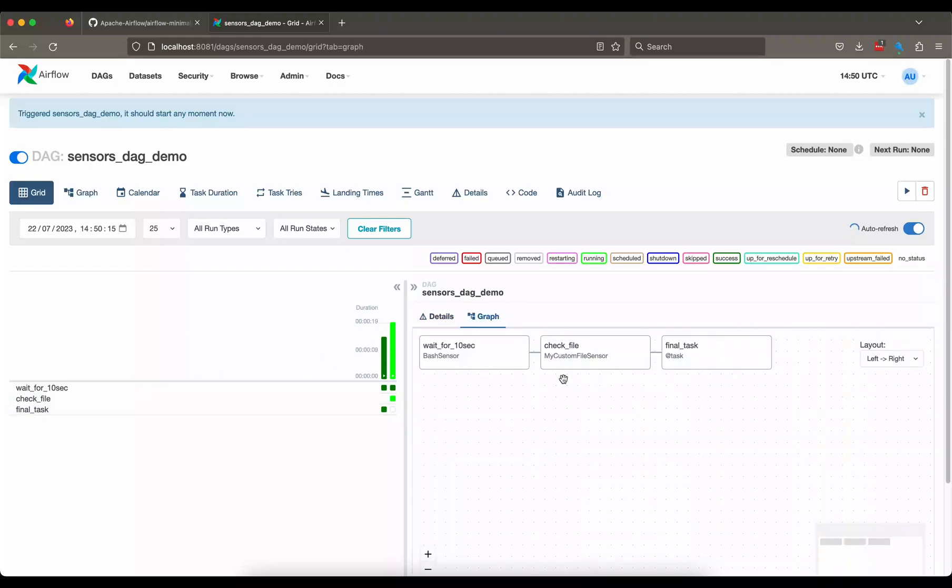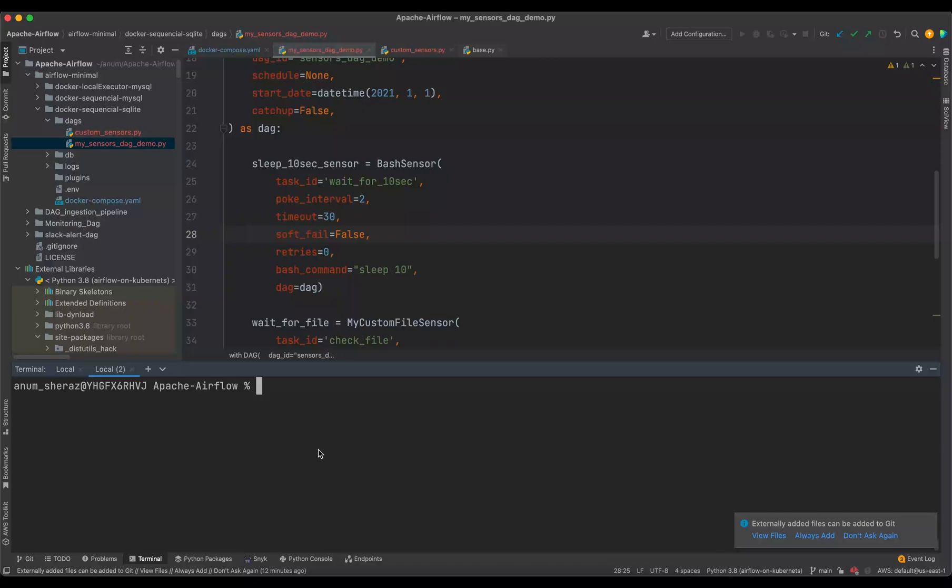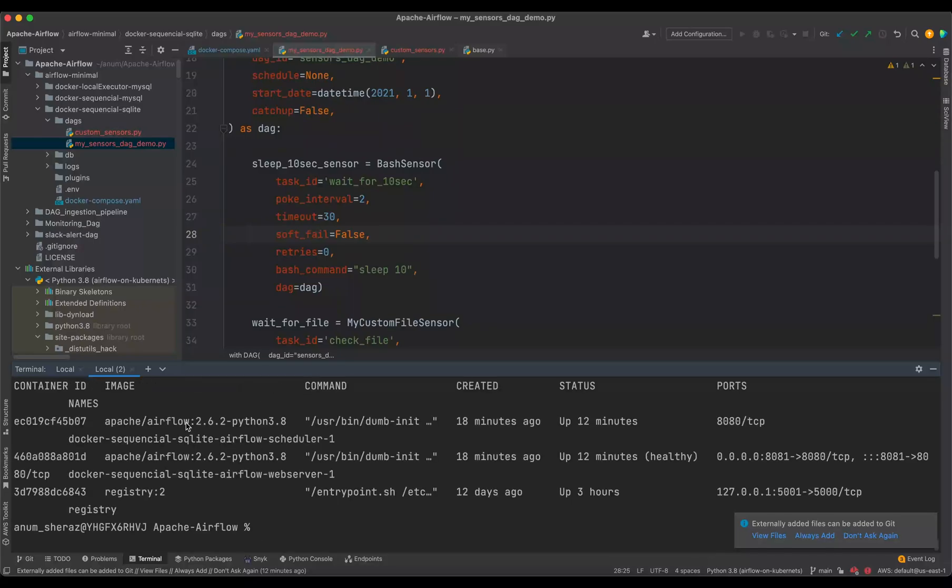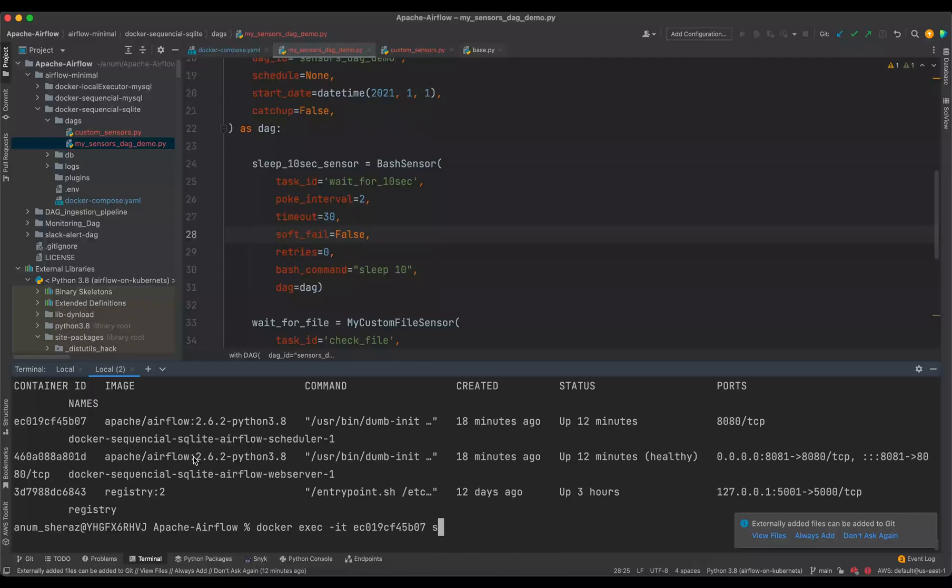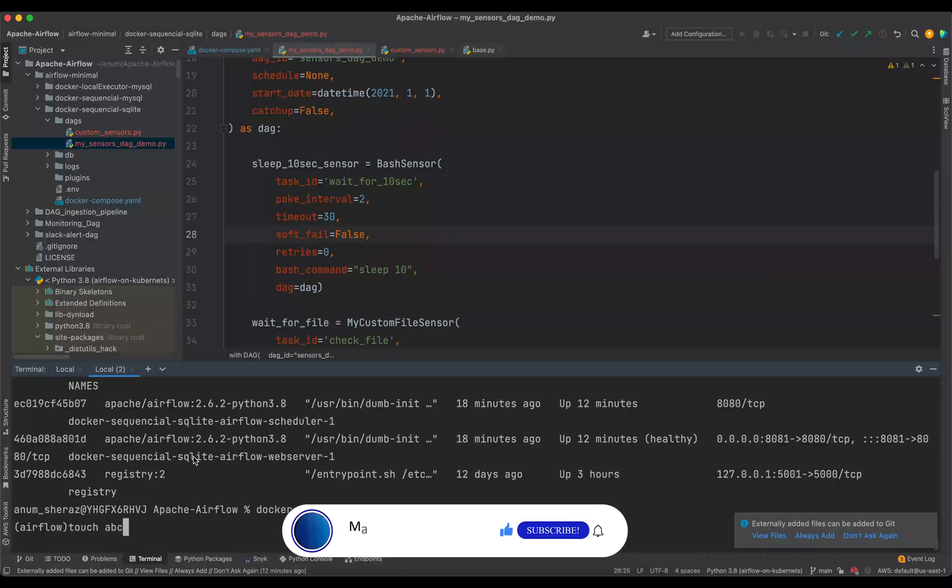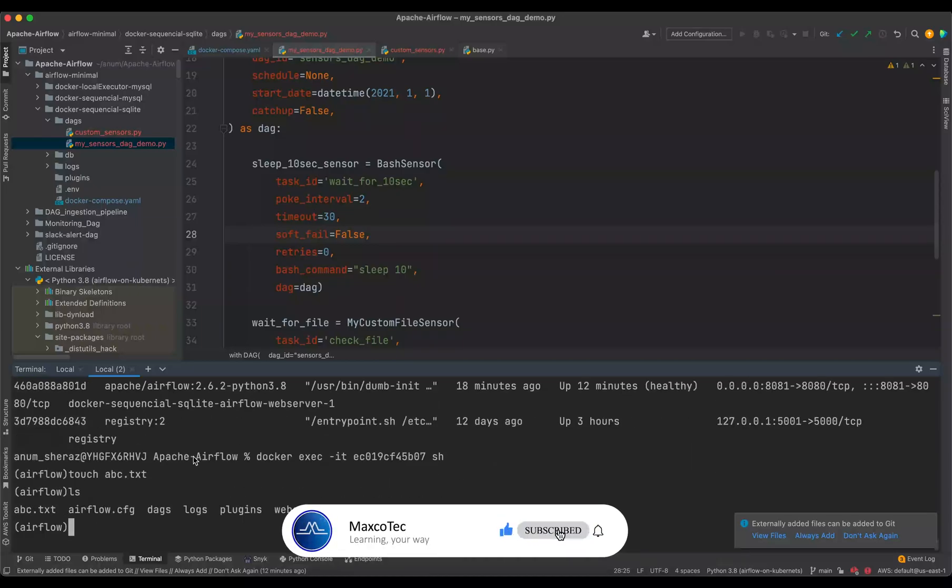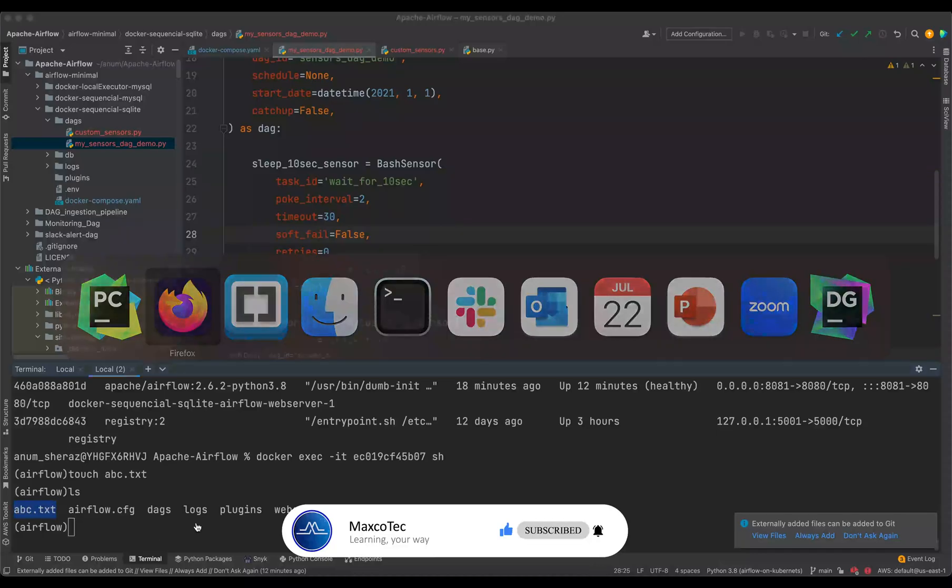Right, after waiting for 10 seconds now we are in this task check file and this task is going to run for one minute before it fails. So within that one minute let us go ahead and create this file in airflow directory. So we say docker ps, we go into the scheduler container, docker exec ID,